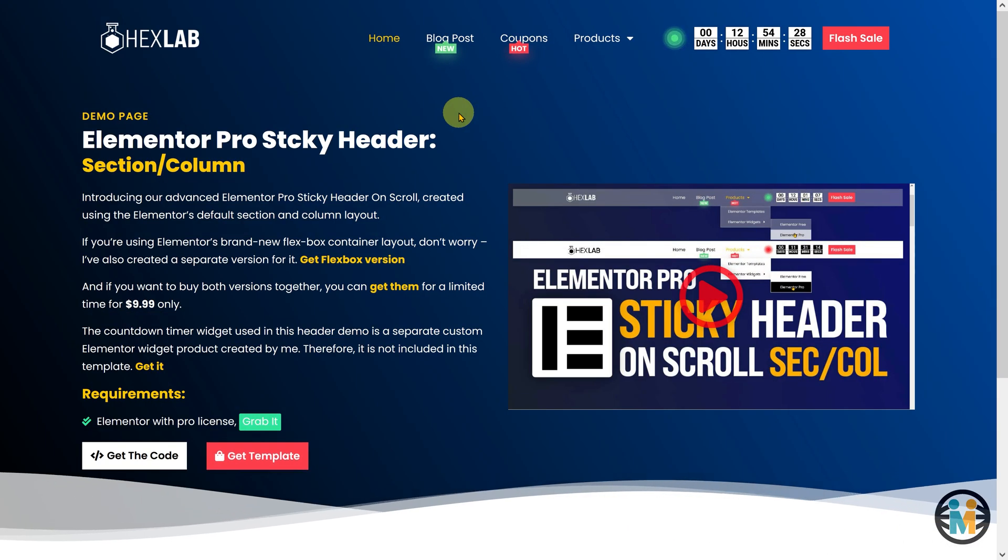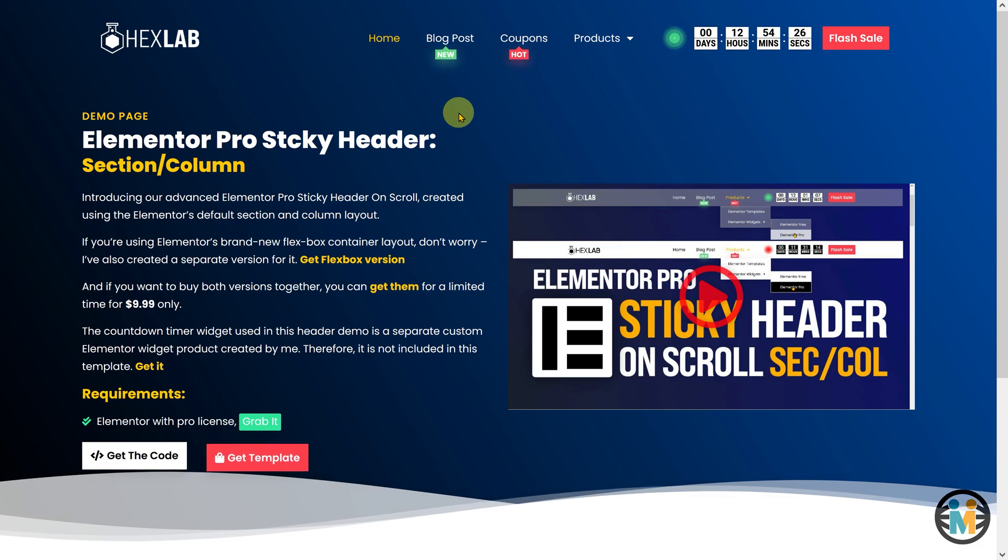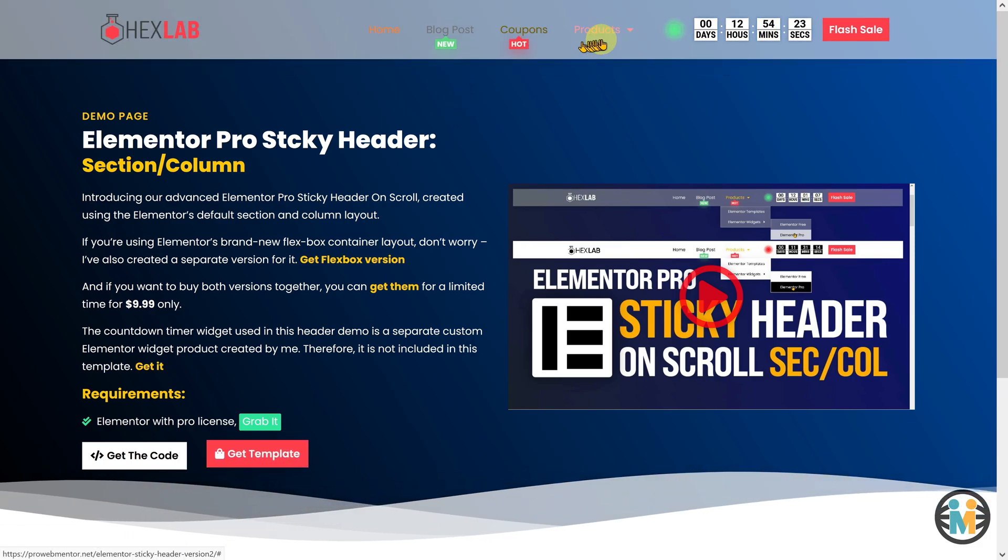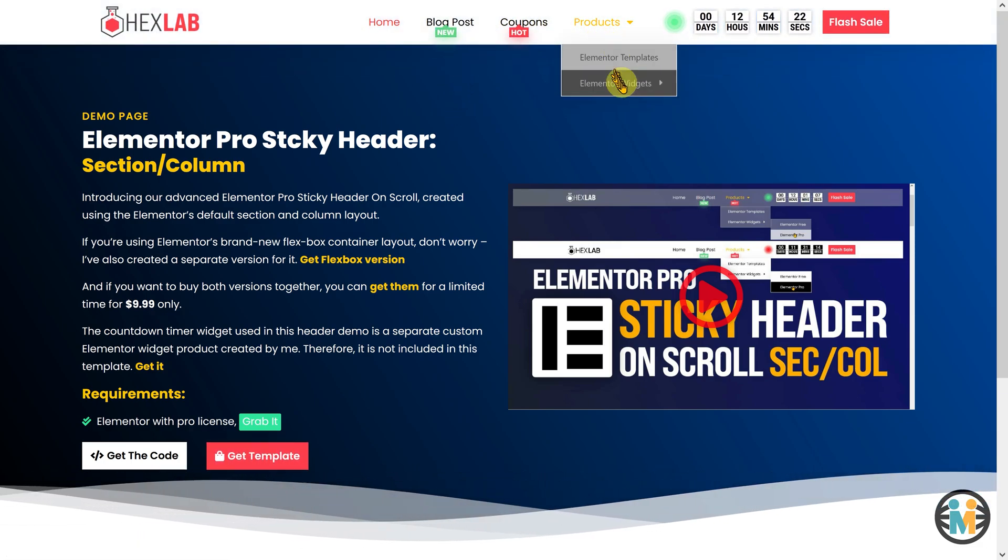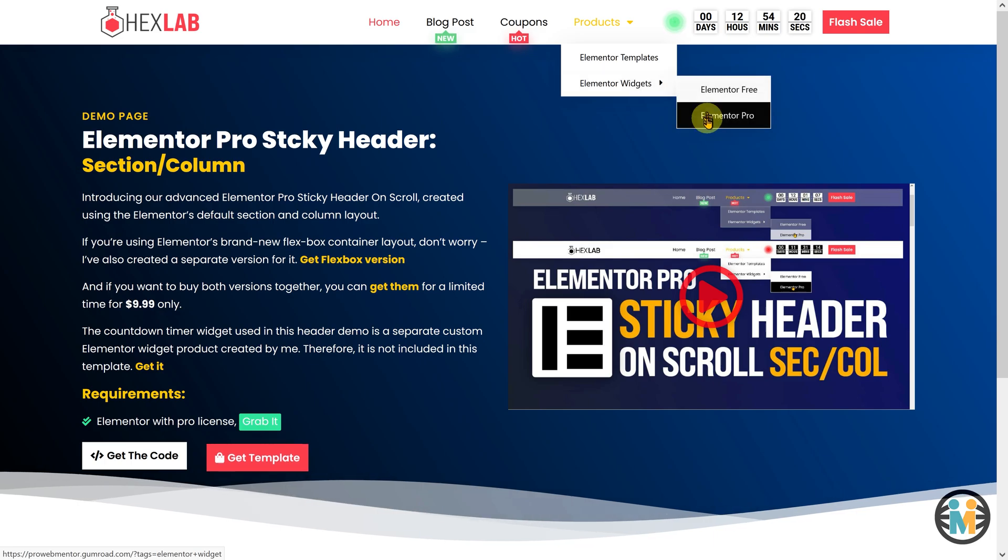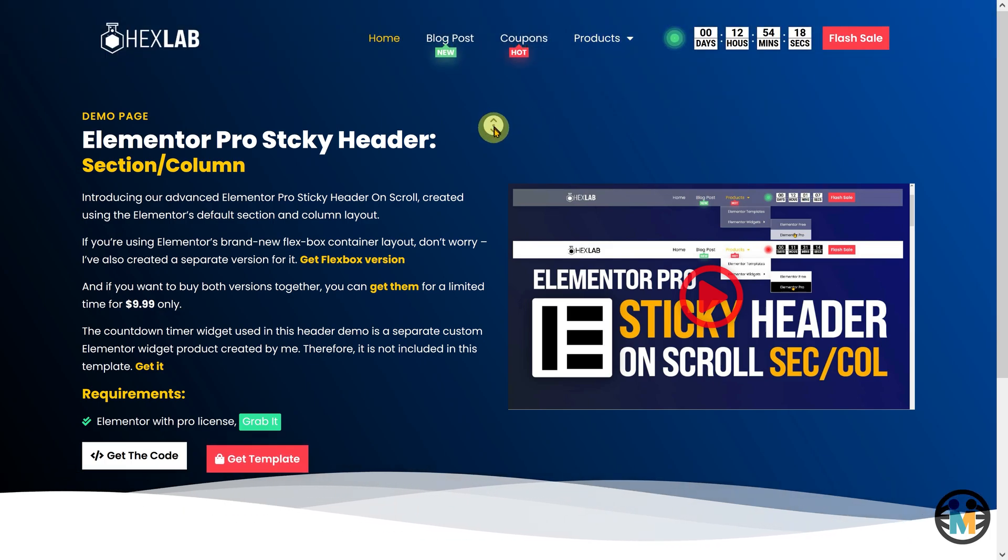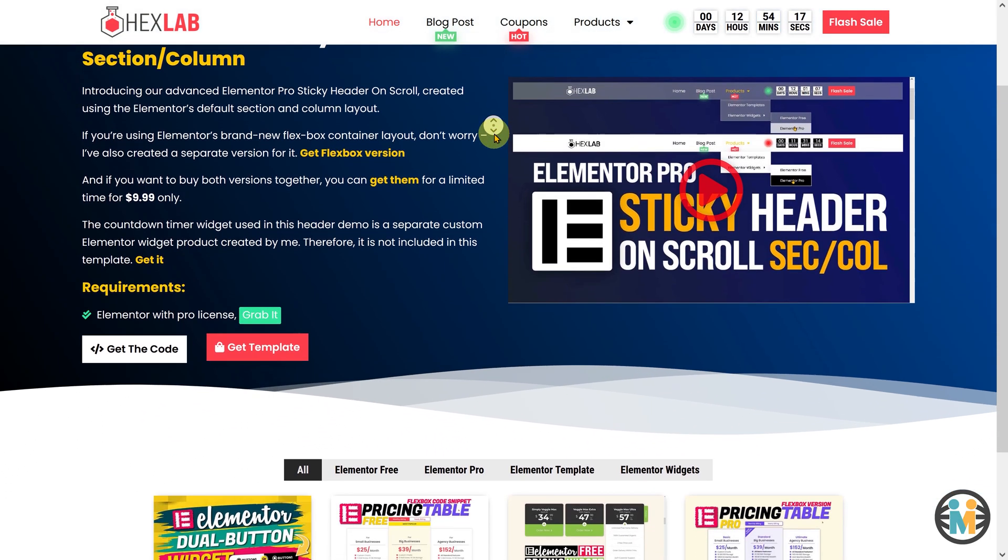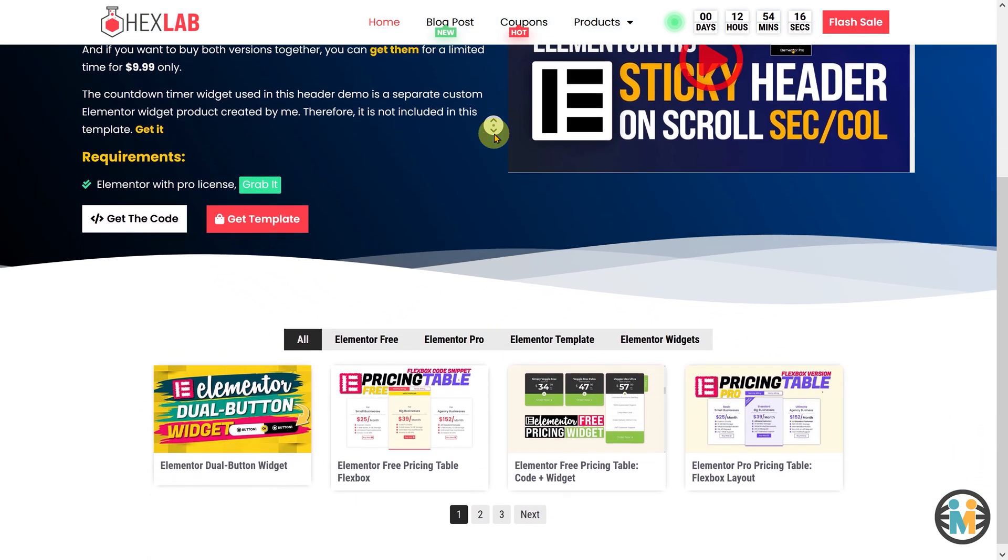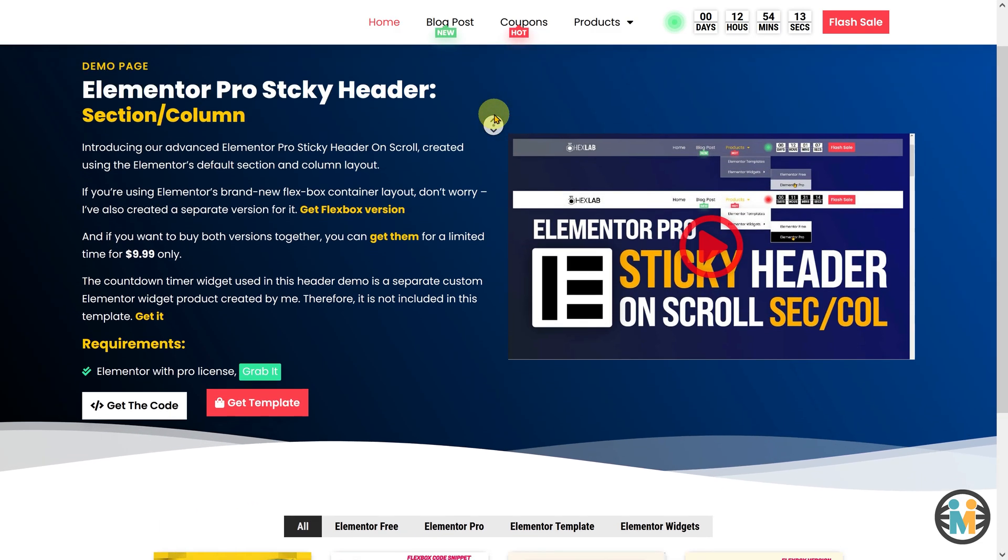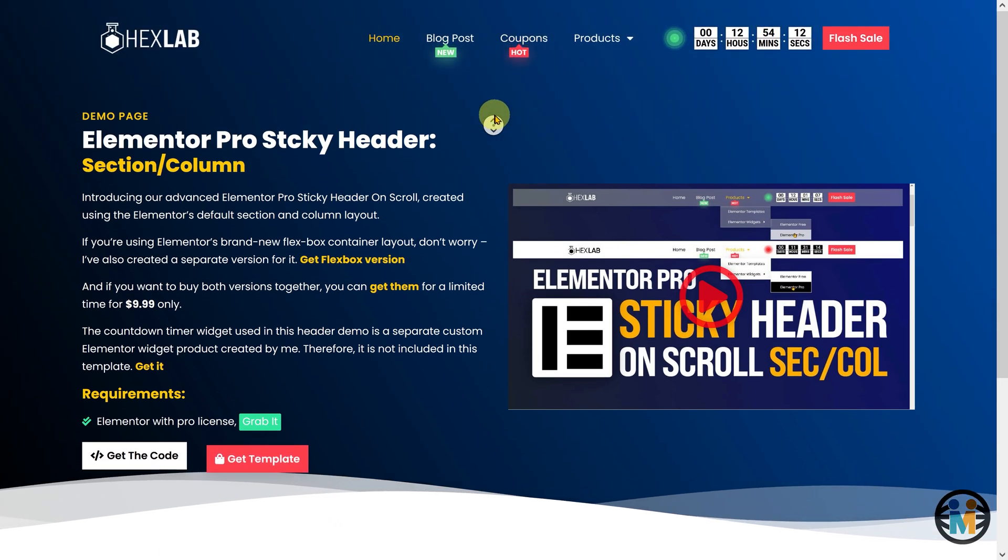This tutorial is divided into three parts. In the first part, we will see how to import and customize the downloaded template. In the second part, we will create the Elementor Pro sticky header using the Flexbox layout.